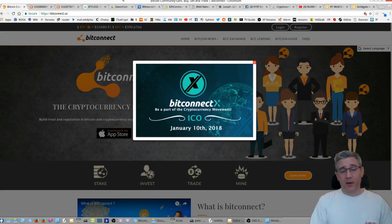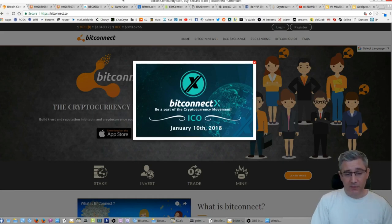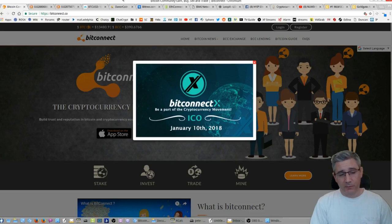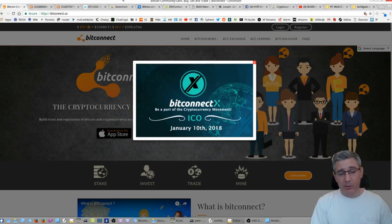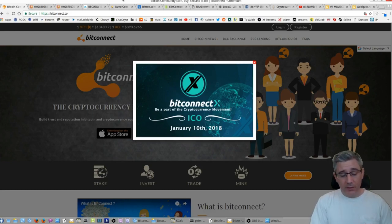Now we heard rumors from Trivon that something was coming. I was in a live stream last night before I went to bed with Crypto Clover and people were asking him about it. What this ICO thing is about. He didn't know anything about it.